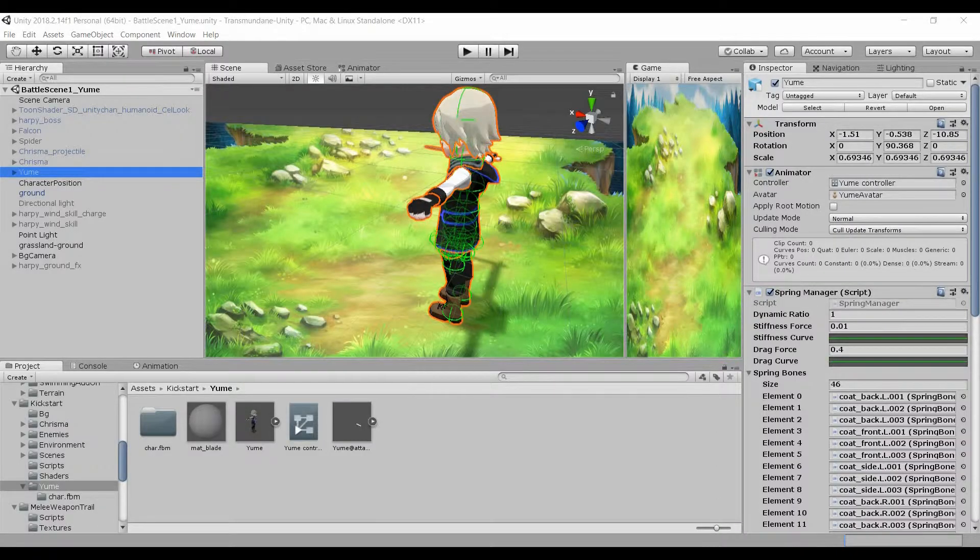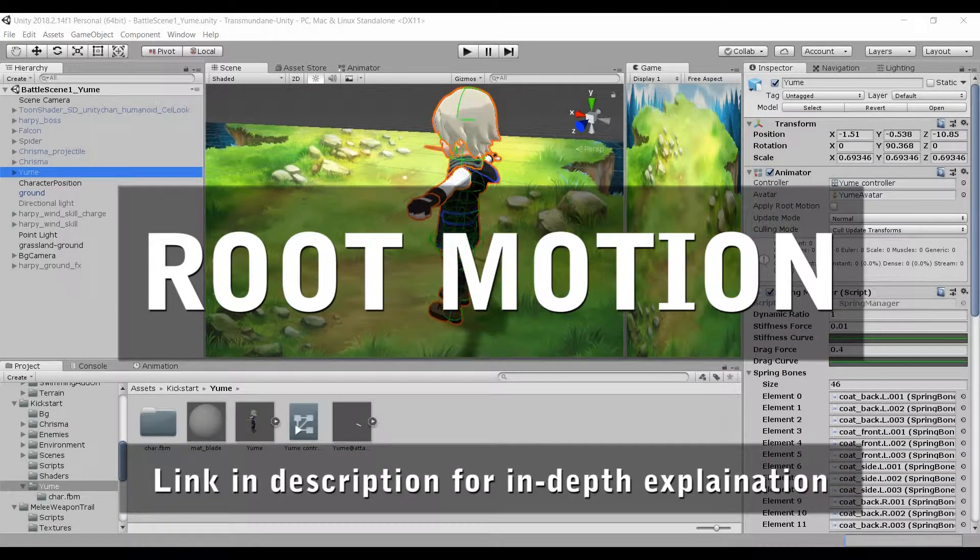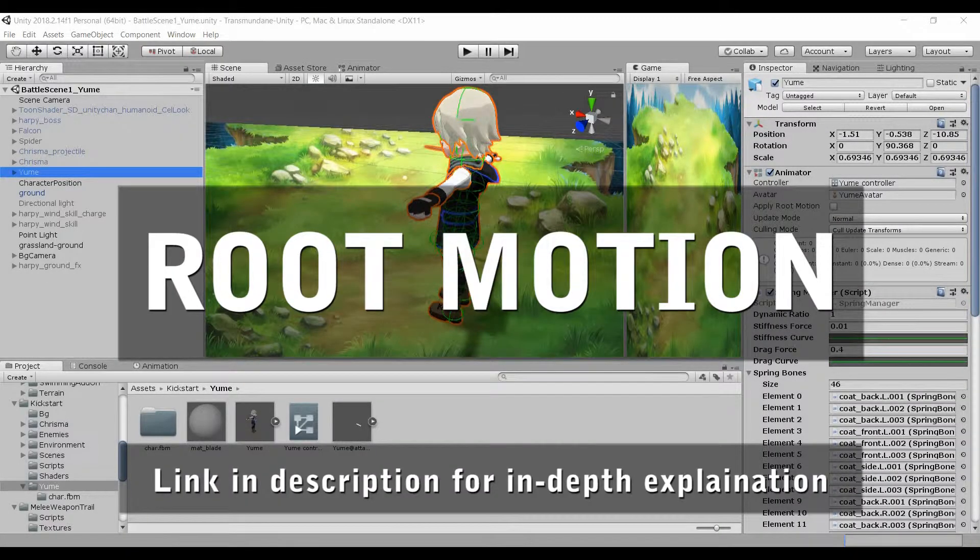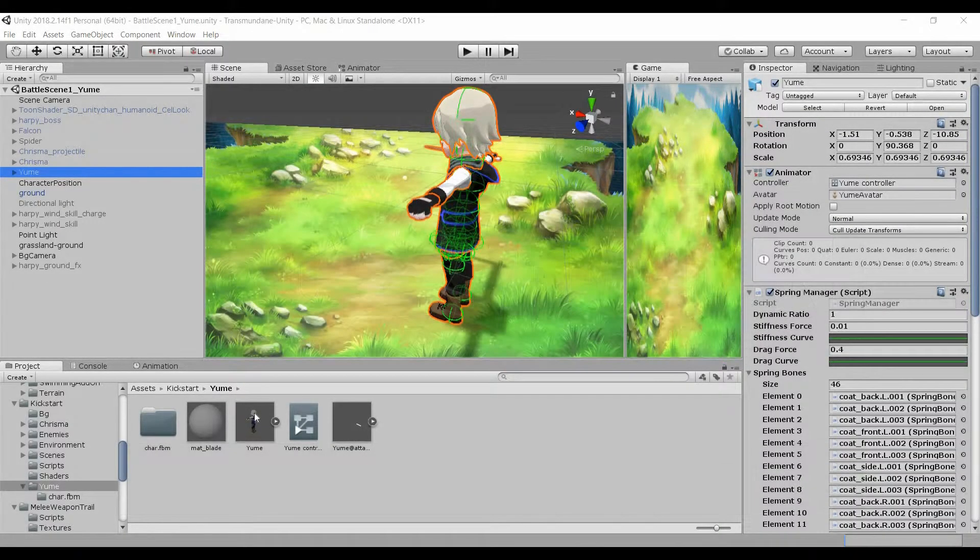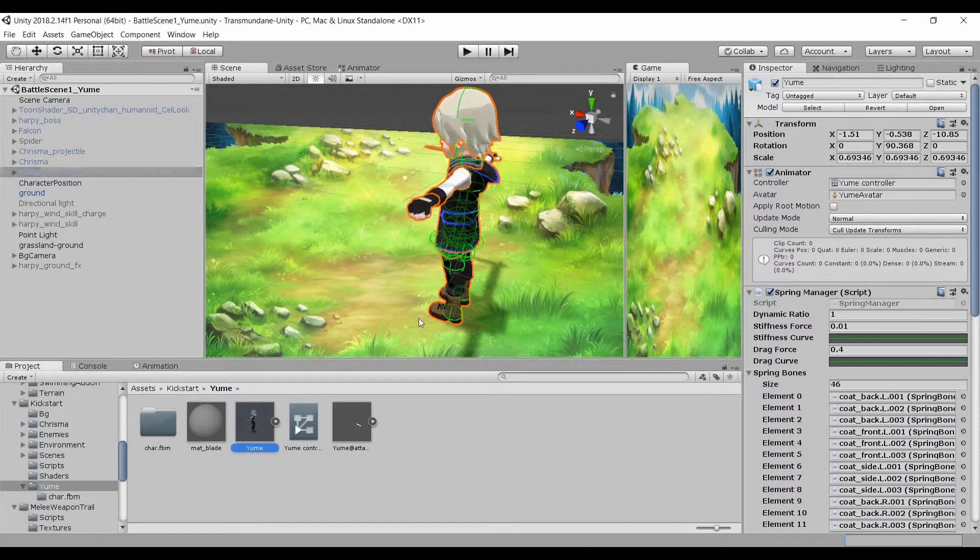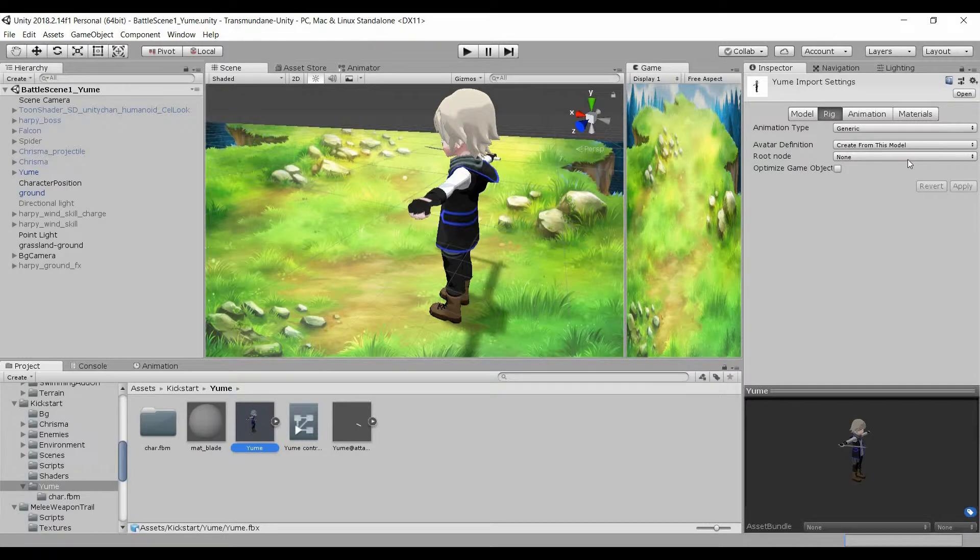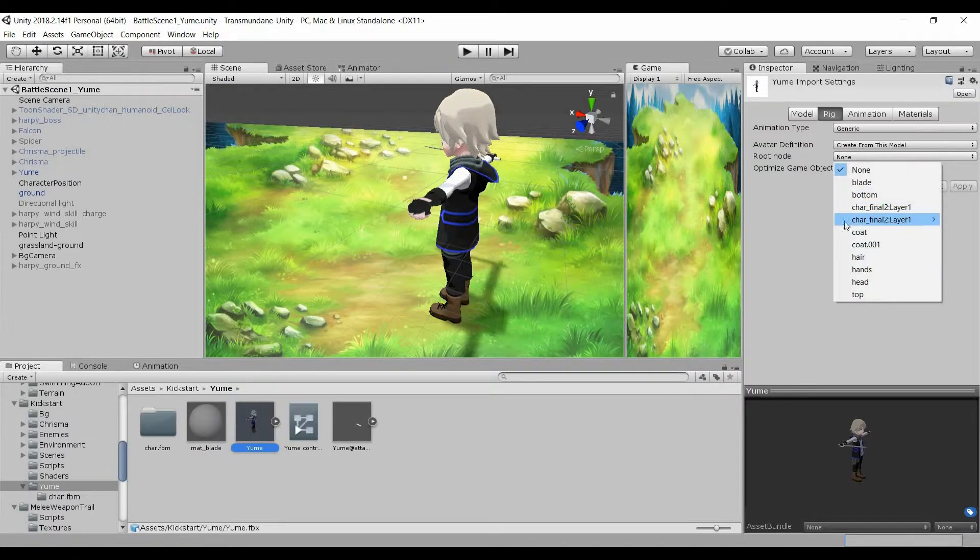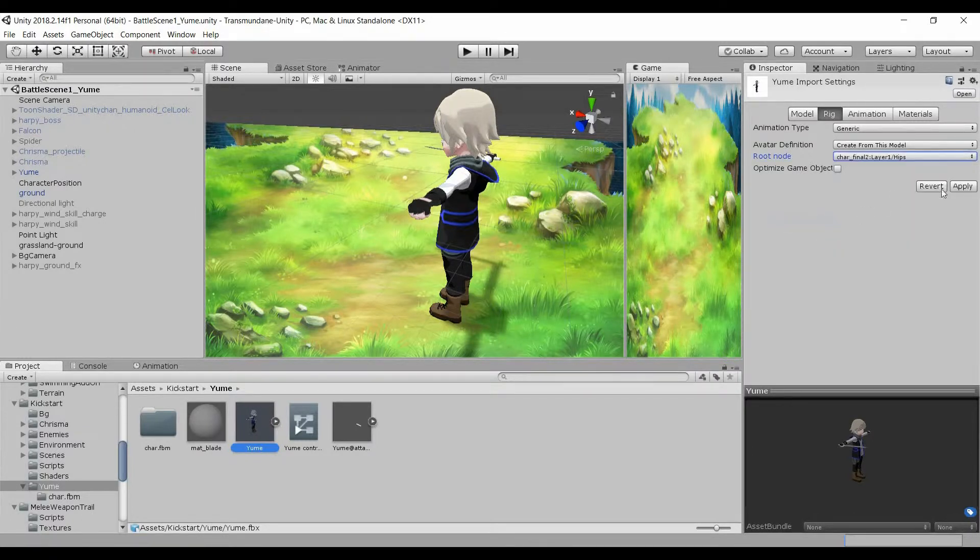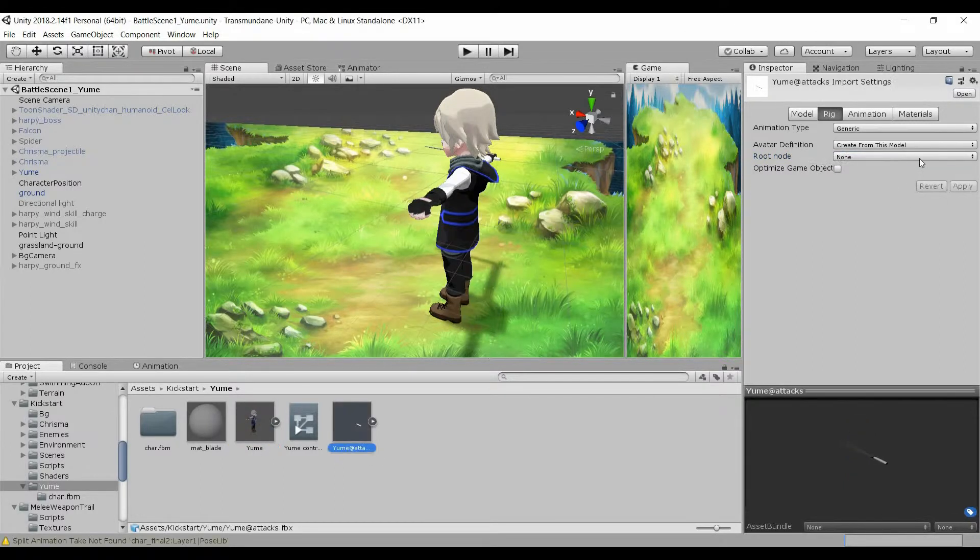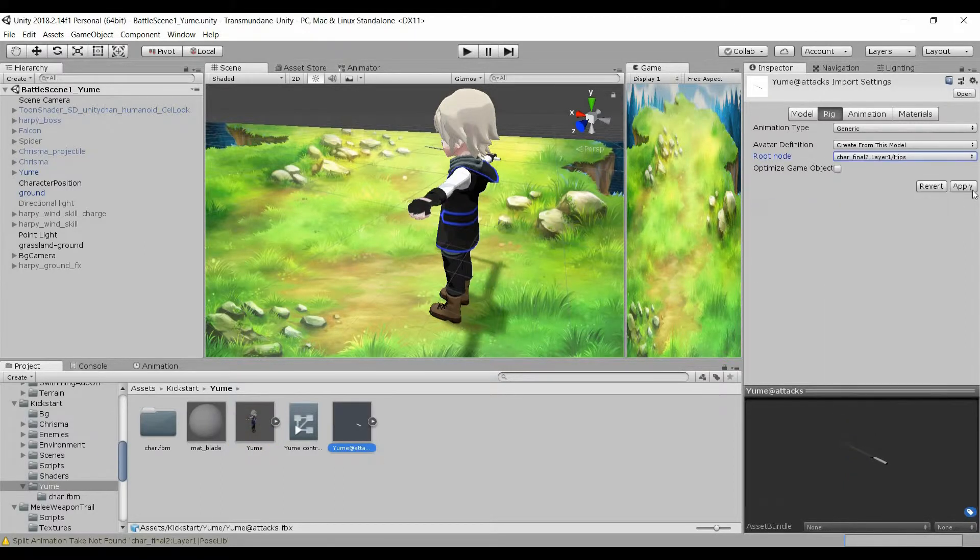To solve this, we need to use root motion. Click on the character model and go to inspector, rigged. There's the root node. I want to choose hips for this character FBX and also for this attack animation, which is on a separate FBX.